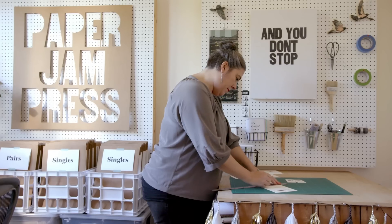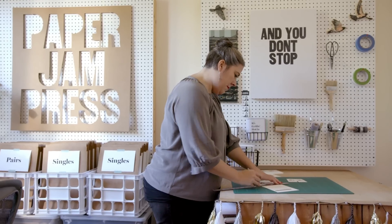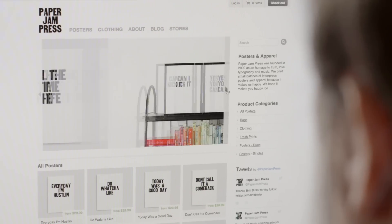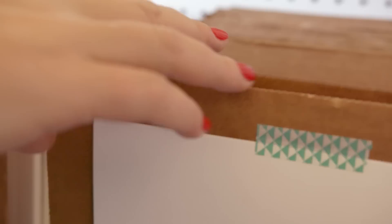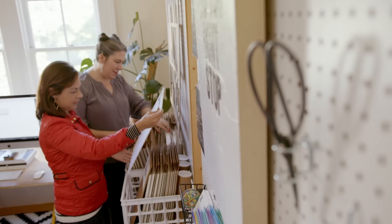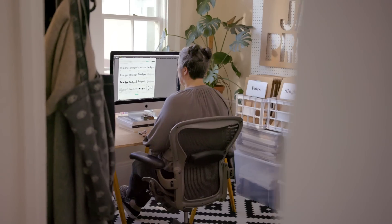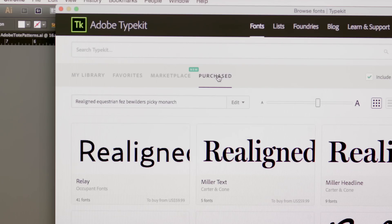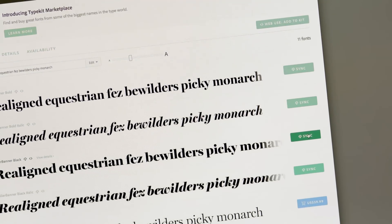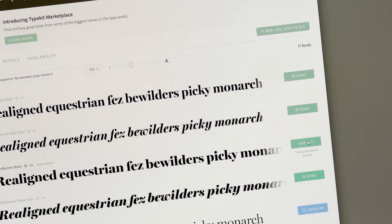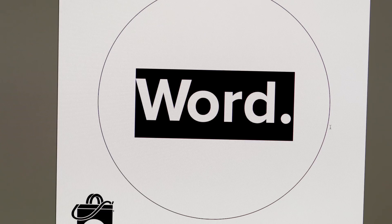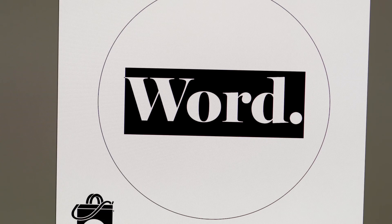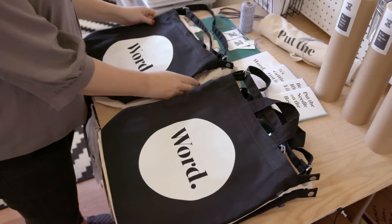Now let's say you're not doing client work, but making awesome things like Ariana. She needs a font license that allows her to create products she can sell. She already has a list of fonts she likes to use, and since she purchased them through Typekit Marketplace, they're in her Typekit library and ready whenever she needs them. With a quick sync, they're on her computer and ready to go. And she can get busy making cool stuff for her fans and customers.